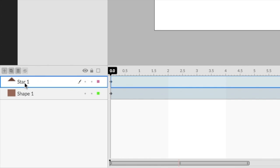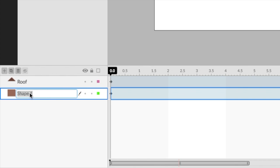I'm going to double click on these and rename them. I'm going to double click on star one and call it roof, and I'm just going to click on shape one and call it house. So I've got my house and my roof.